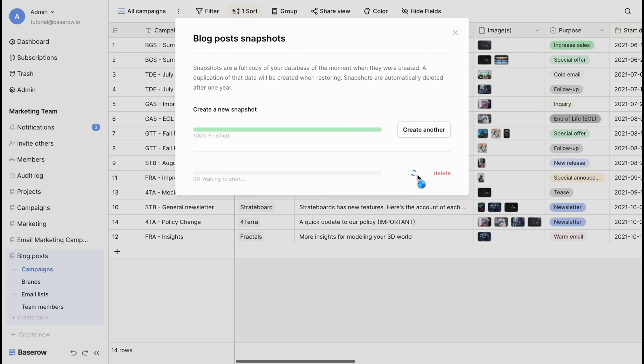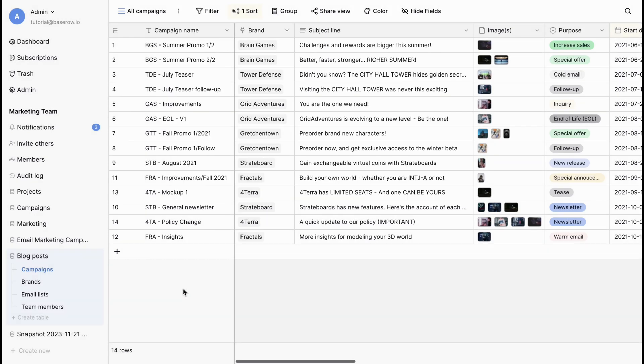Restoring these snapshots will create a new database containing the data from the time the snapshot was taken. Snapshots are automatically deleted after one year.